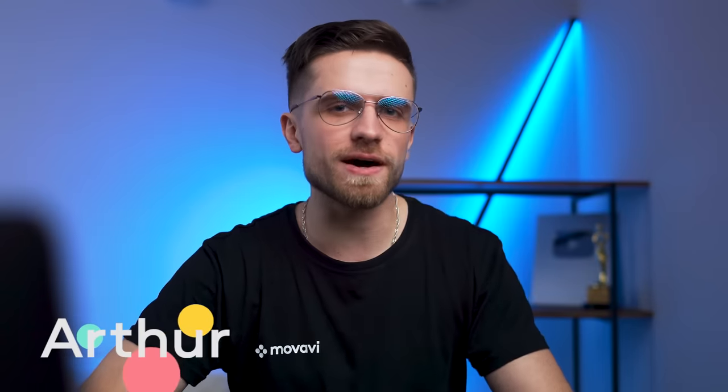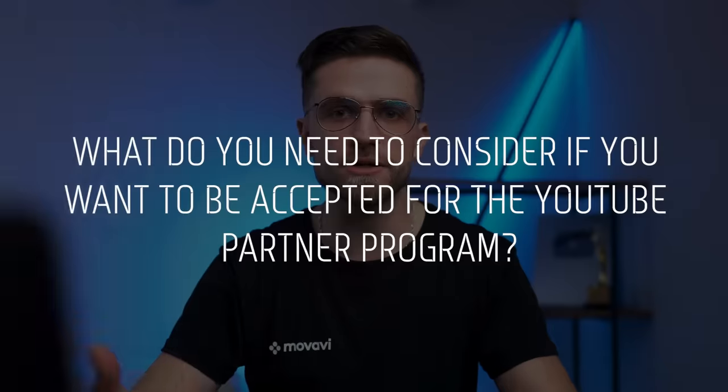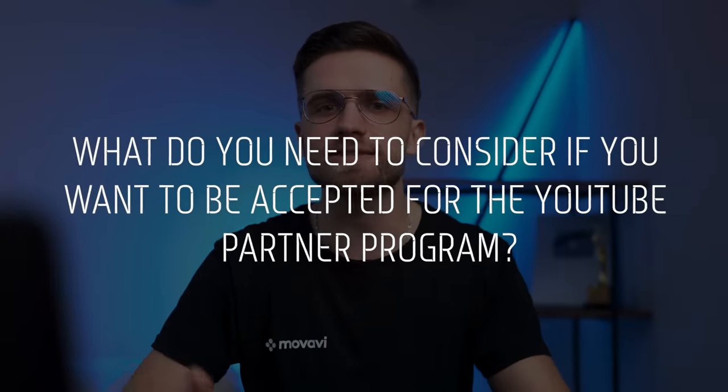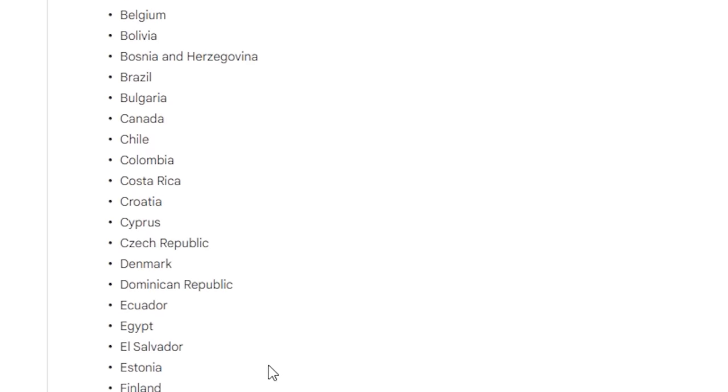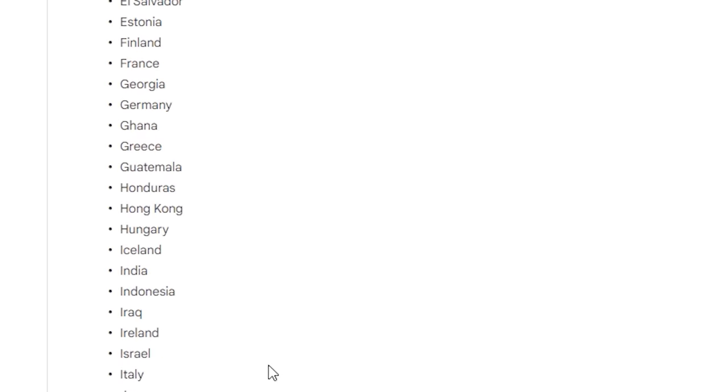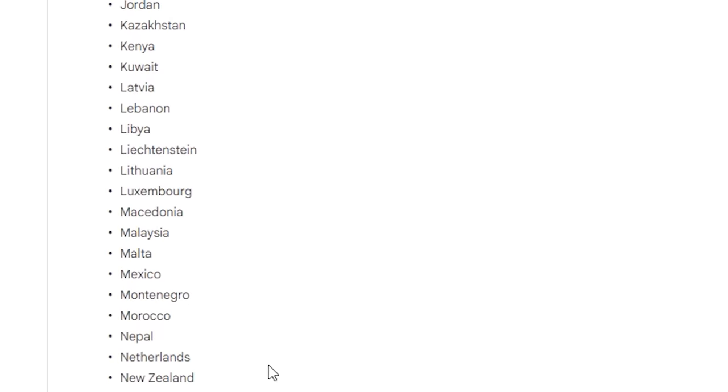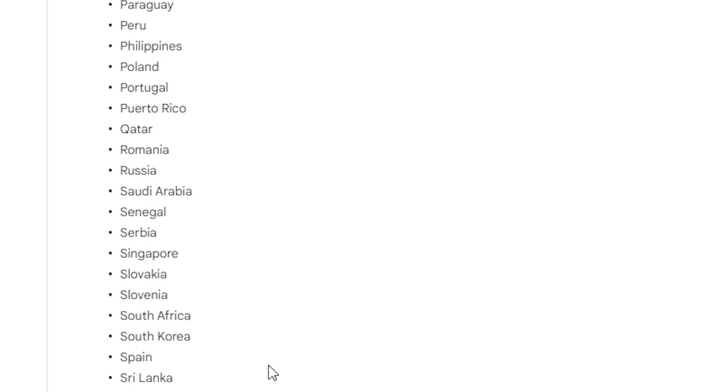Hi, my name is Arthur, this is the MOBAVE vlog and let's start with the requirements. What do you need to consider if you want to be accepted for the YouTube Partner Program? Firstly, your country needs to be eligible. In some countries you cannot monetize your channel and maybe you live in one of these countries. I suggest you check this article from Google and see whether your country is on the list.